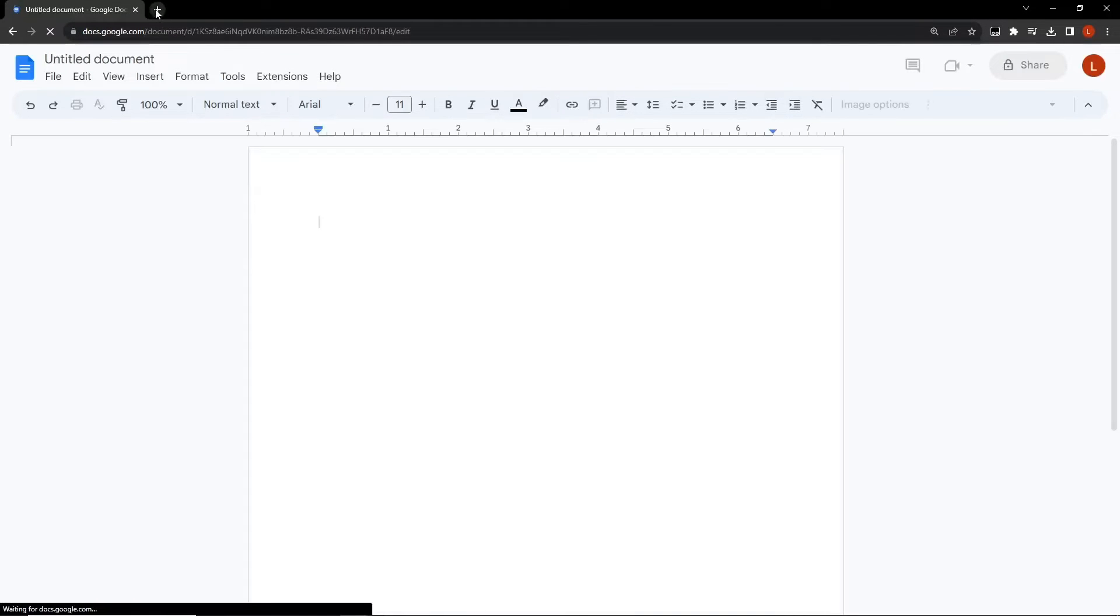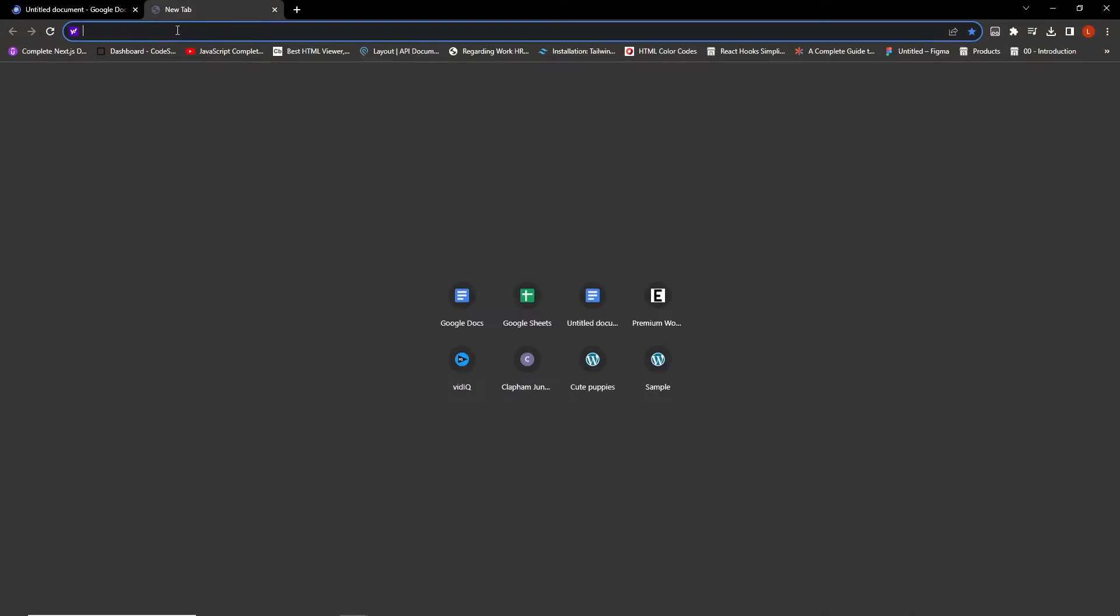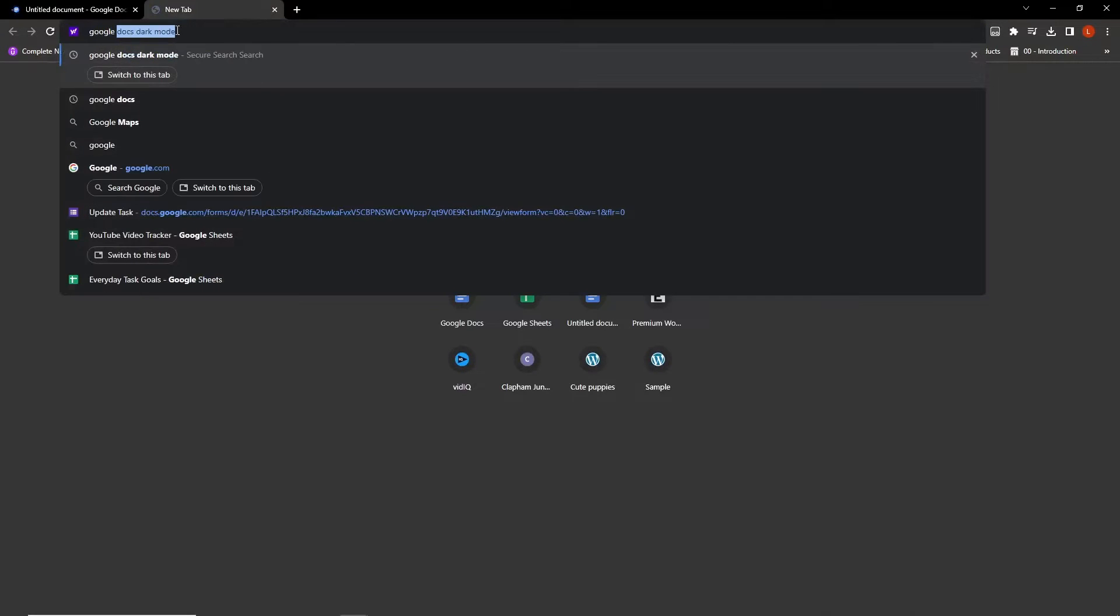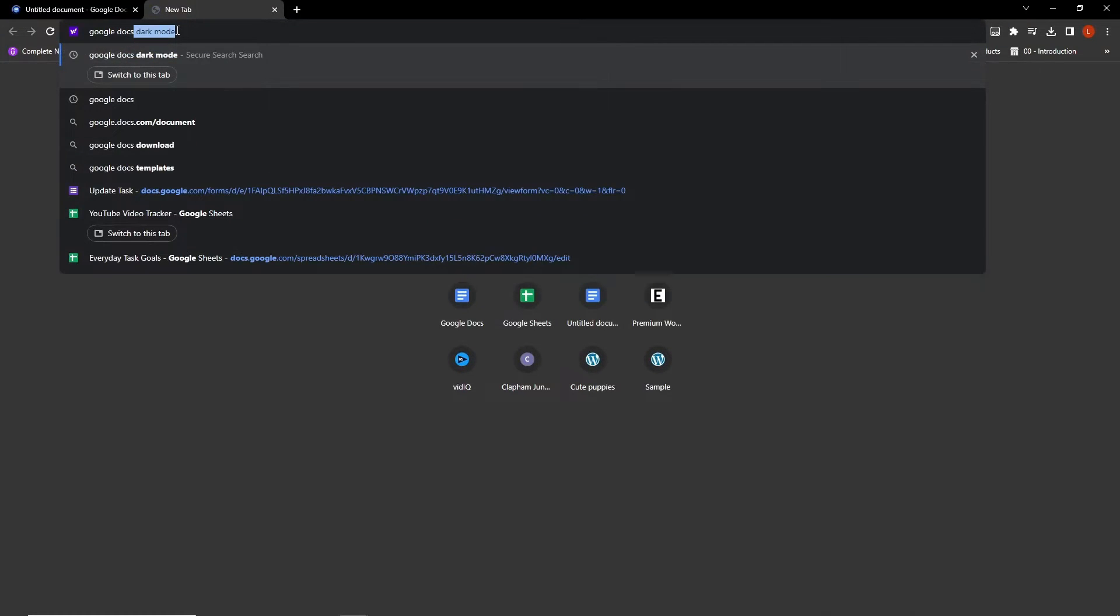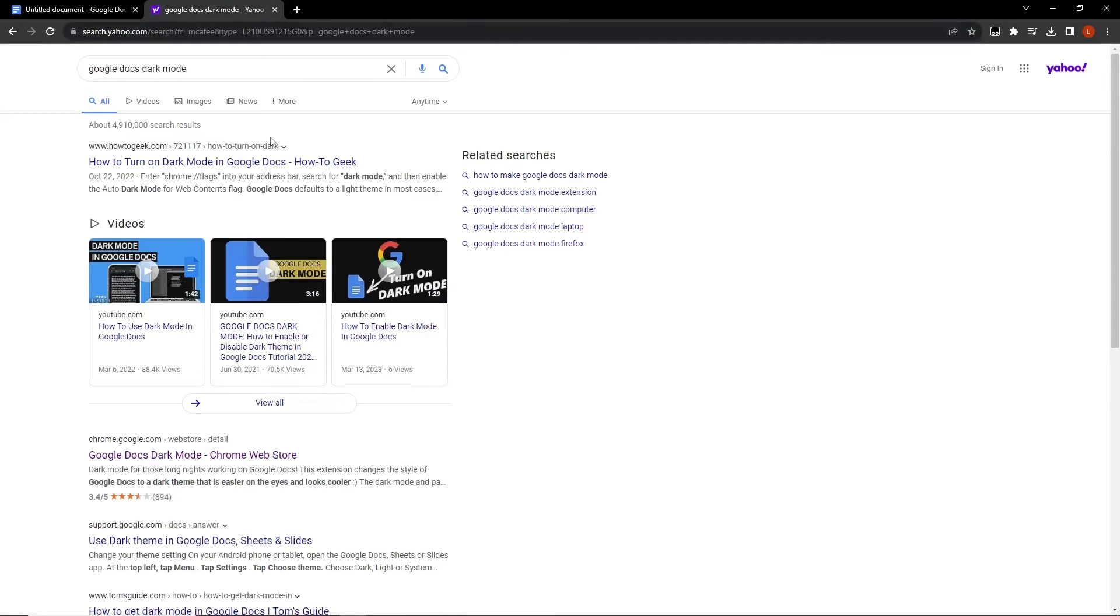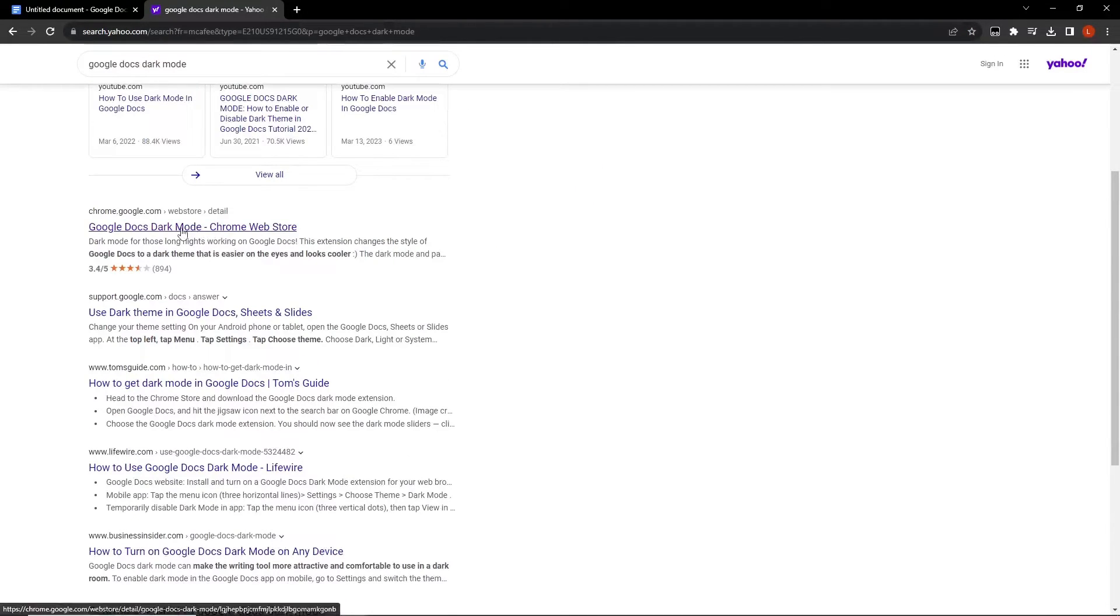Next, open up a new tab on your browser. In this new tab, type Google Docs dark mode into the search bar. Then, search for this extension in the Chrome Web Store. Click on it to open.